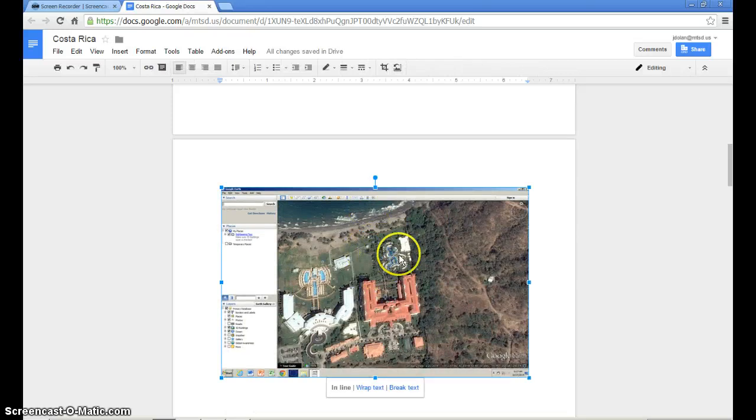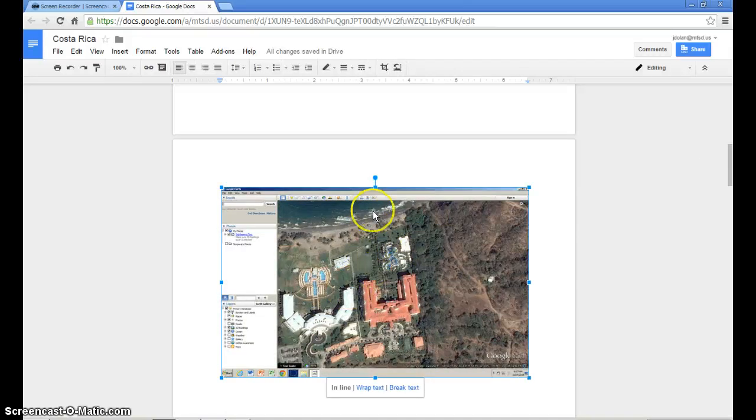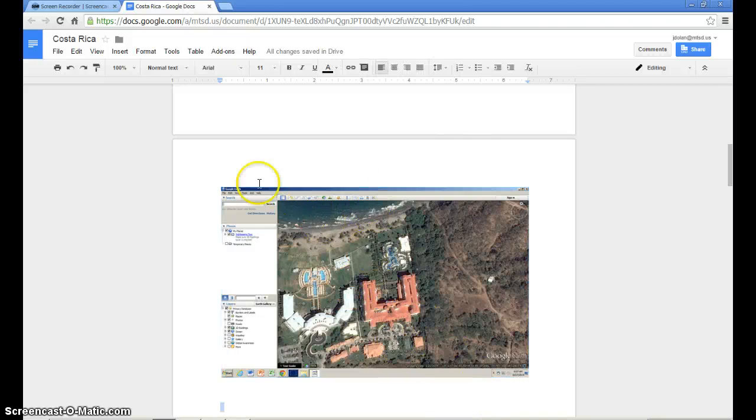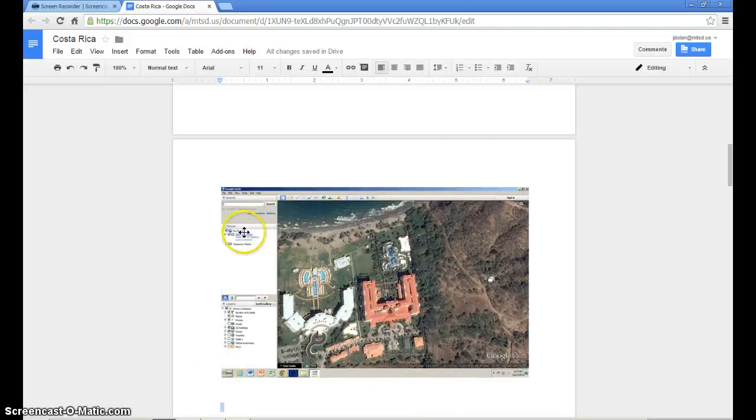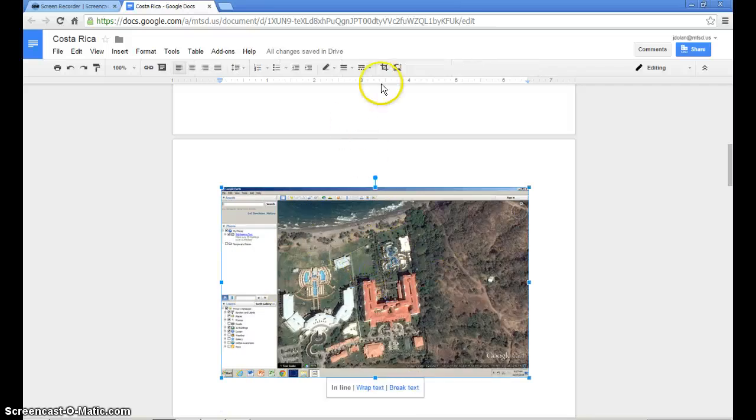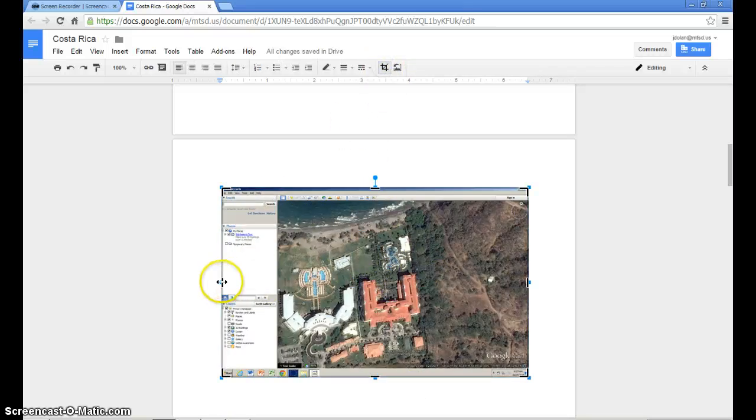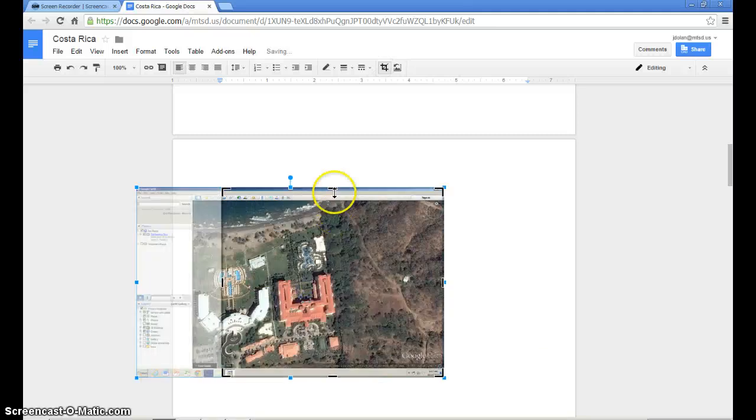So what I'm going to do right now is use one other skill called cropping. I don't want all of the borders around my picture. So I'm going to crop those out or cut them out. So I click on my picture. I'm going to click up here. This is my crop tool. I'm going to drag in from the side.